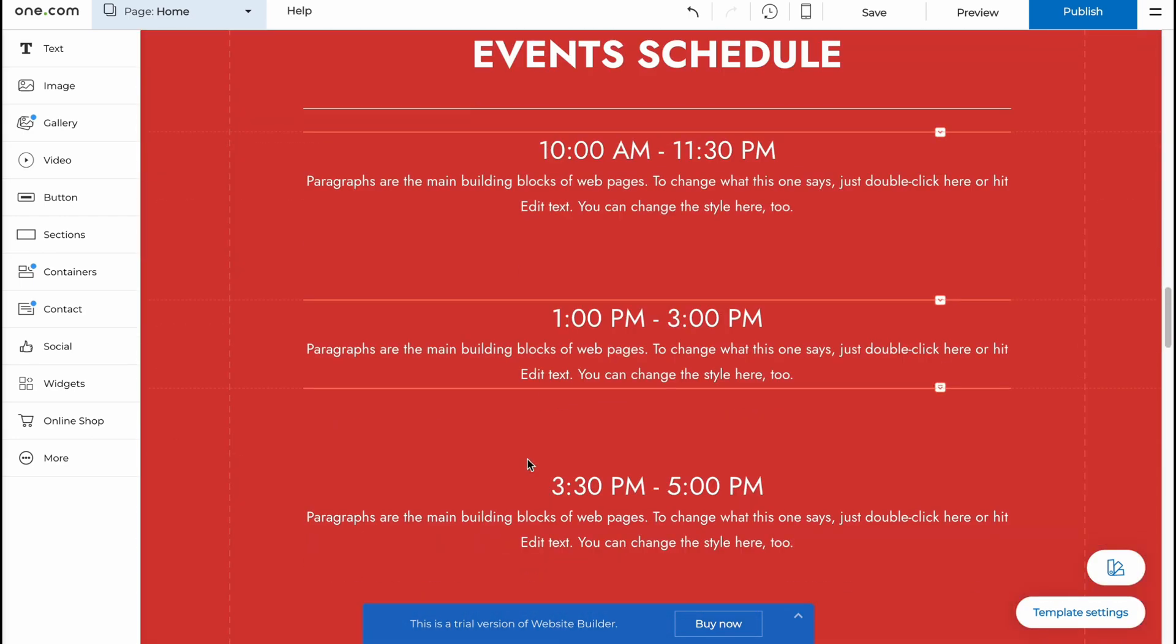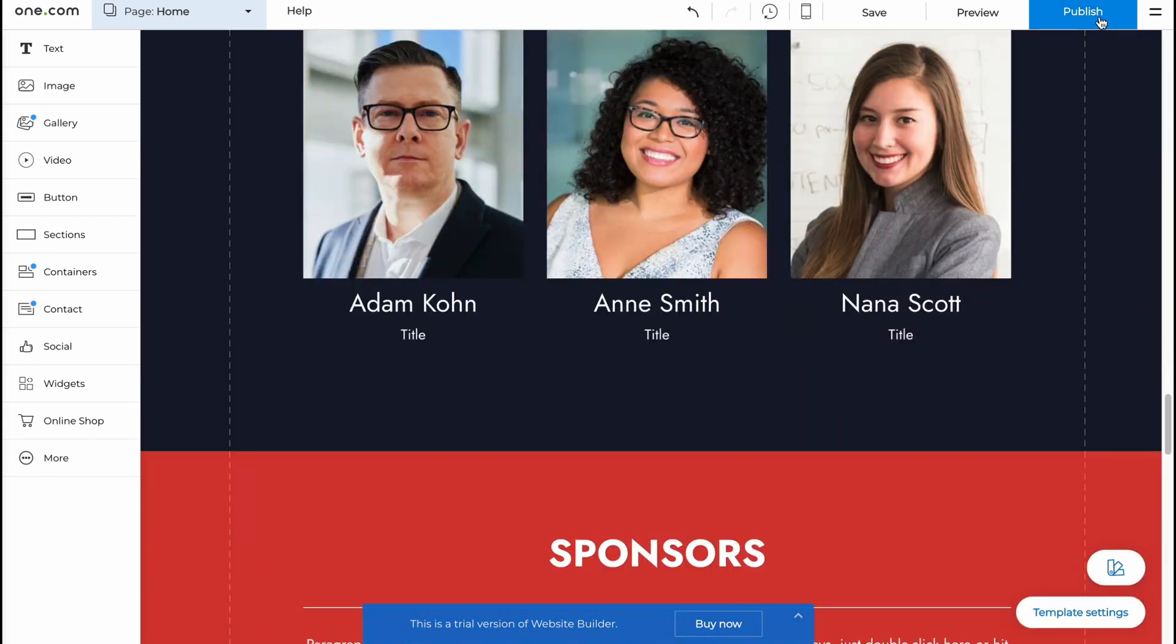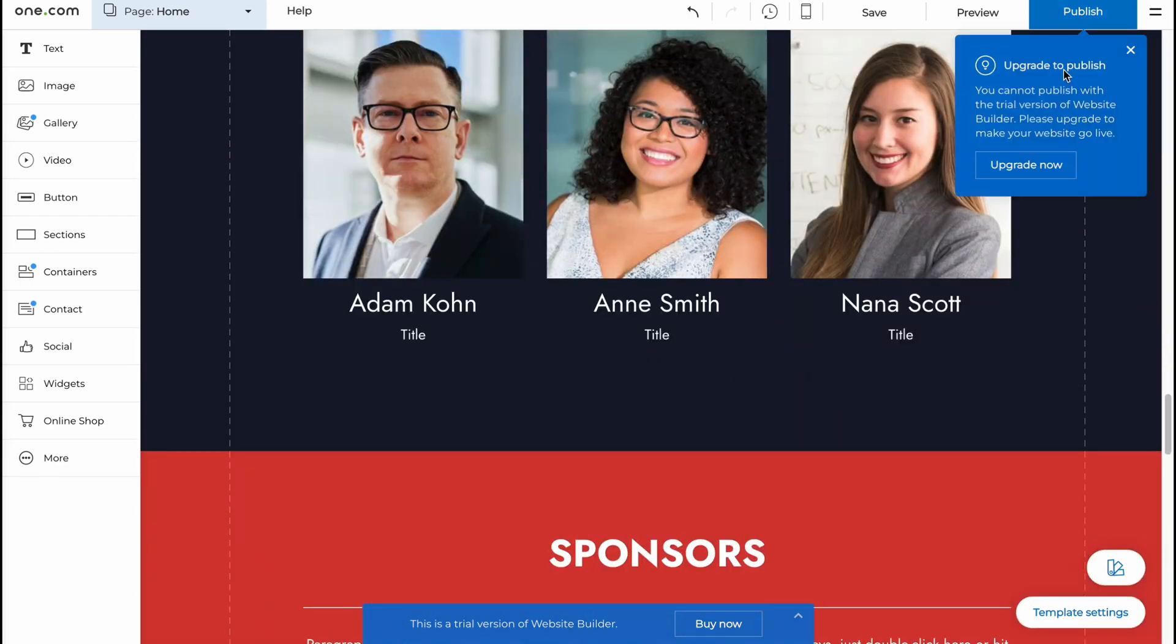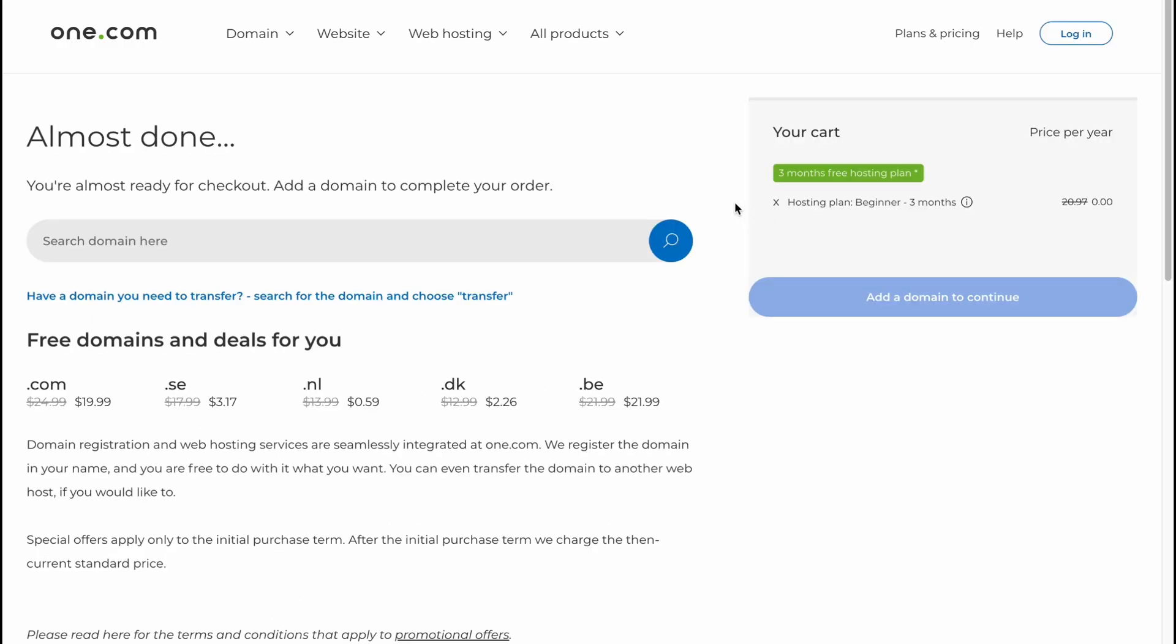So now let's click on Publish. And as you can see, we need to upgrade to publish. You cannot publish with the trial version of Website Builder. Please upgrade to make your website go live. You can click on Upgrade Now, and it will view their plans.